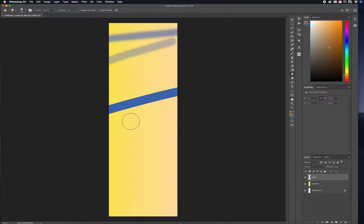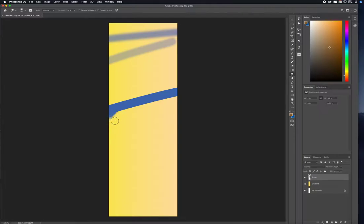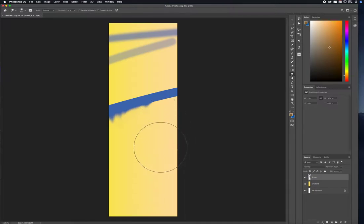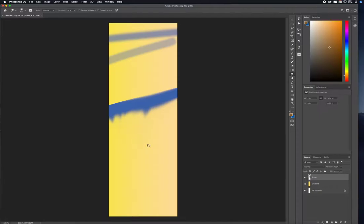If I press the bracket keys — the left bracket makes the smudge brush smaller, the right bracket makes it larger. I'll bring it down small and then click and drag to stretch out and blend this edge out. At a bigger size, clicking and dragging will grab a larger portion of that area, so be careful which size you work with depending on what you need it to do.